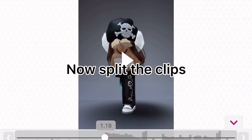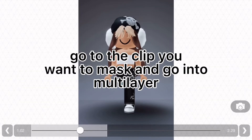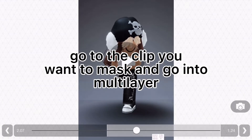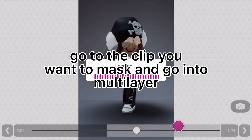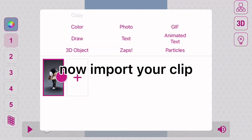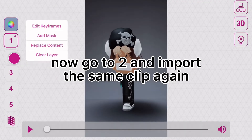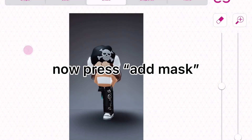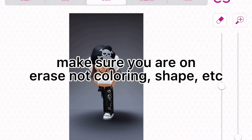Go into the video editor and import everything in. Now split the clips. Go to the clip you want to mask and go into multi-layer. Now import your clip. Now go to layer 2 and import the same clip again. Now press add mask.